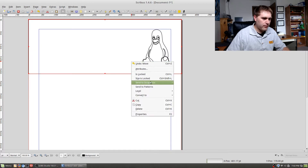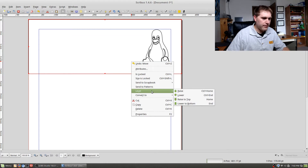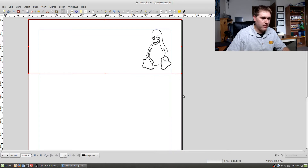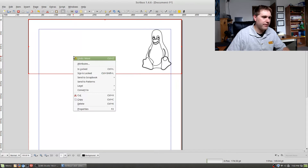Right-click on a shape and you can send it up or down — raise it or lower it. I want this shape on top, so I'll go ahead and adjust the stacking order.